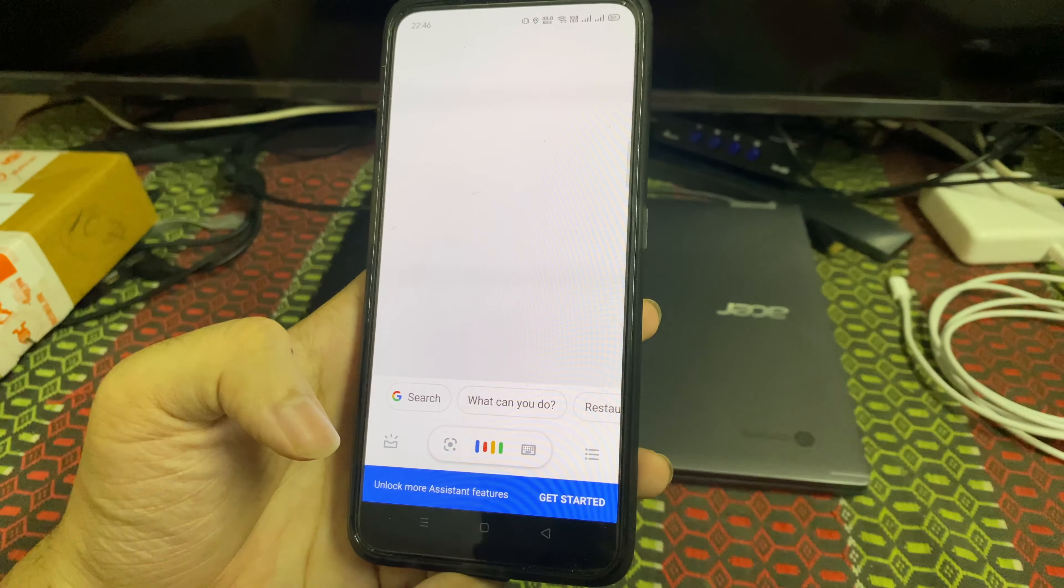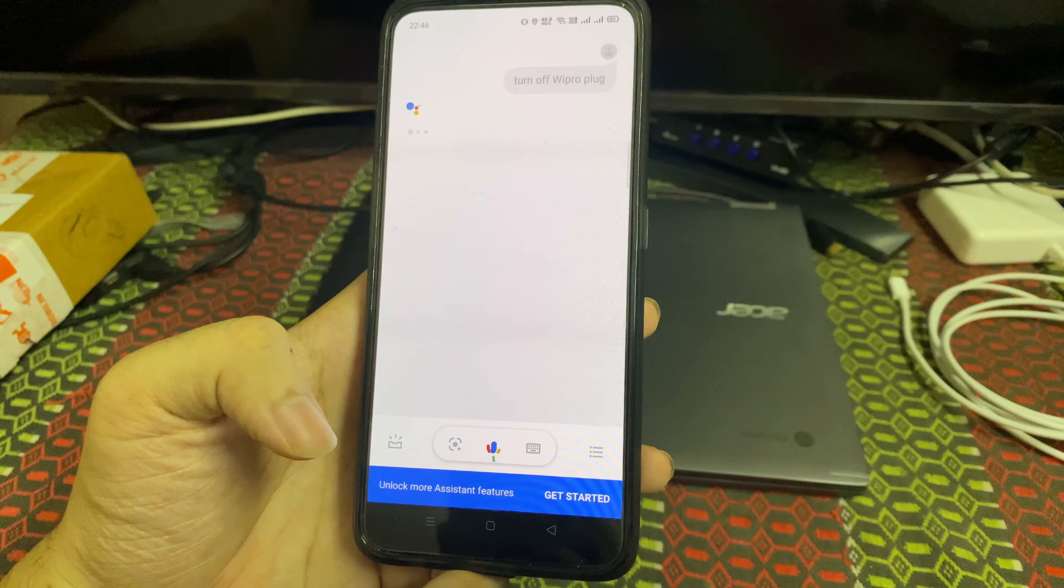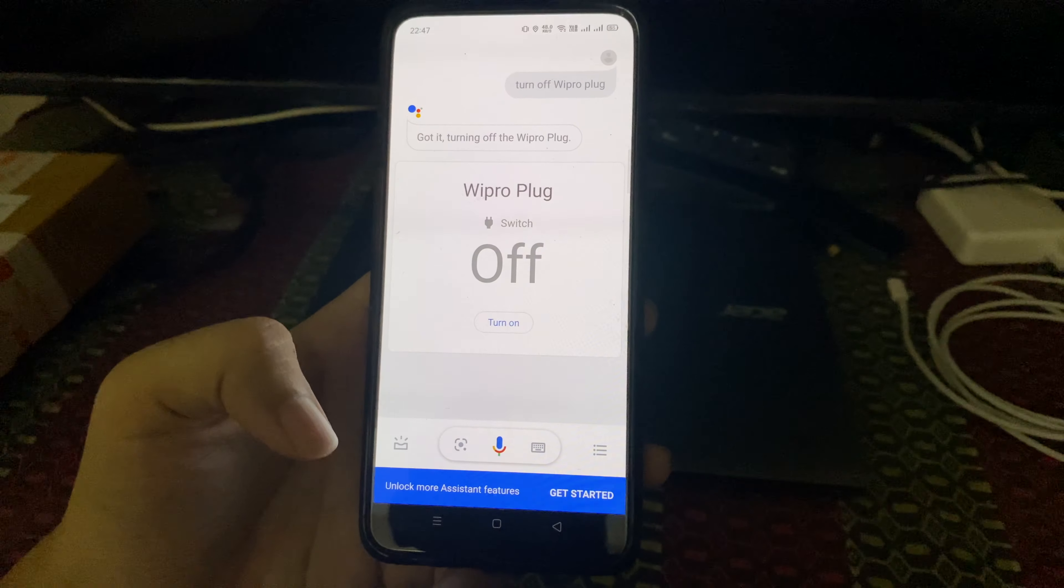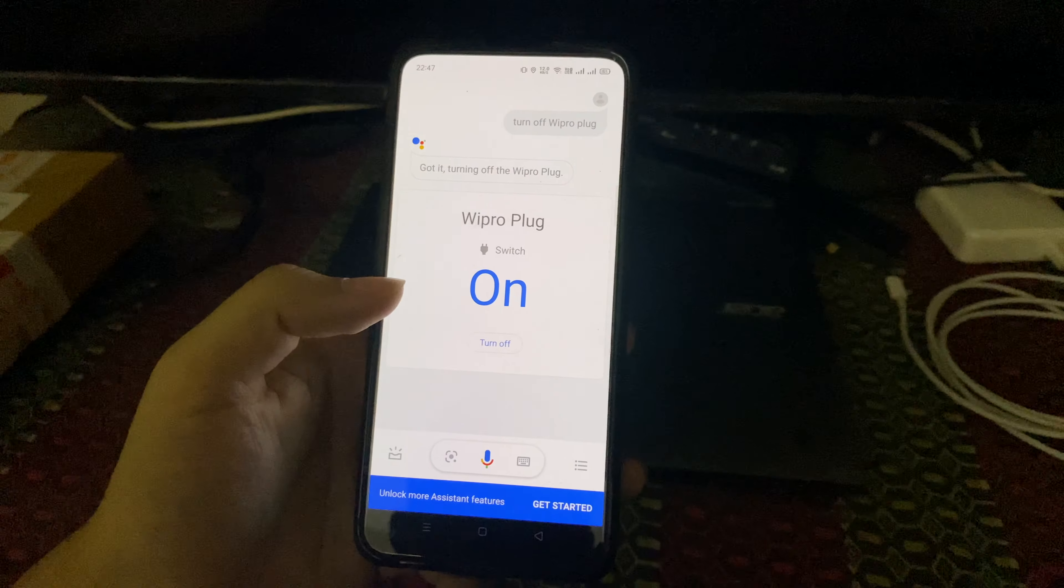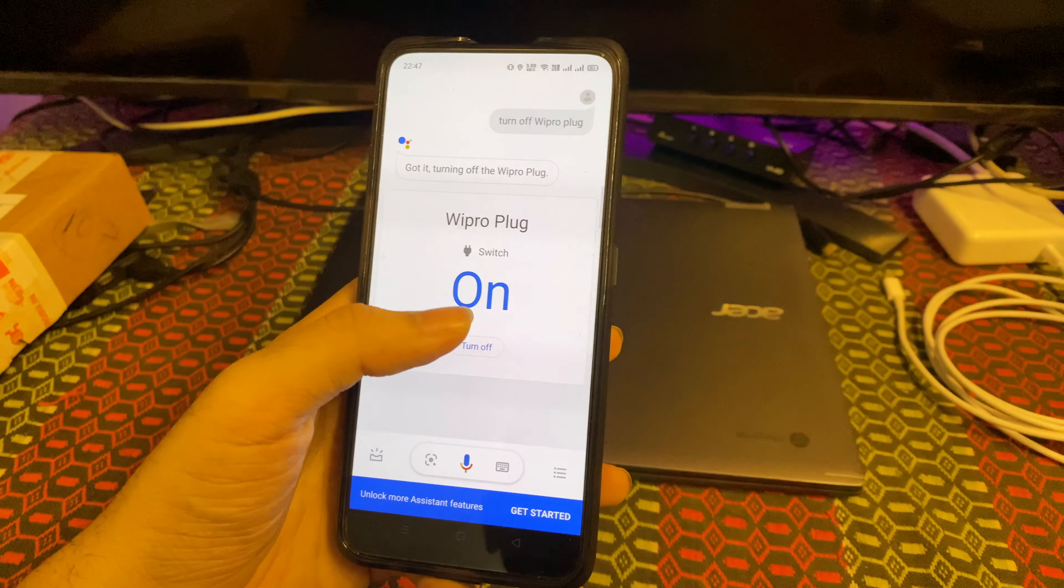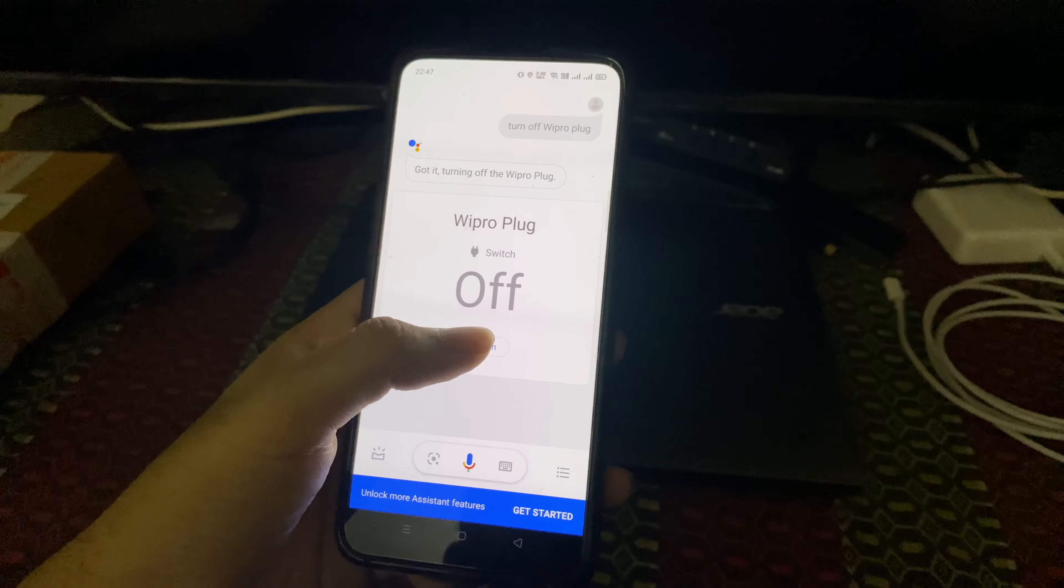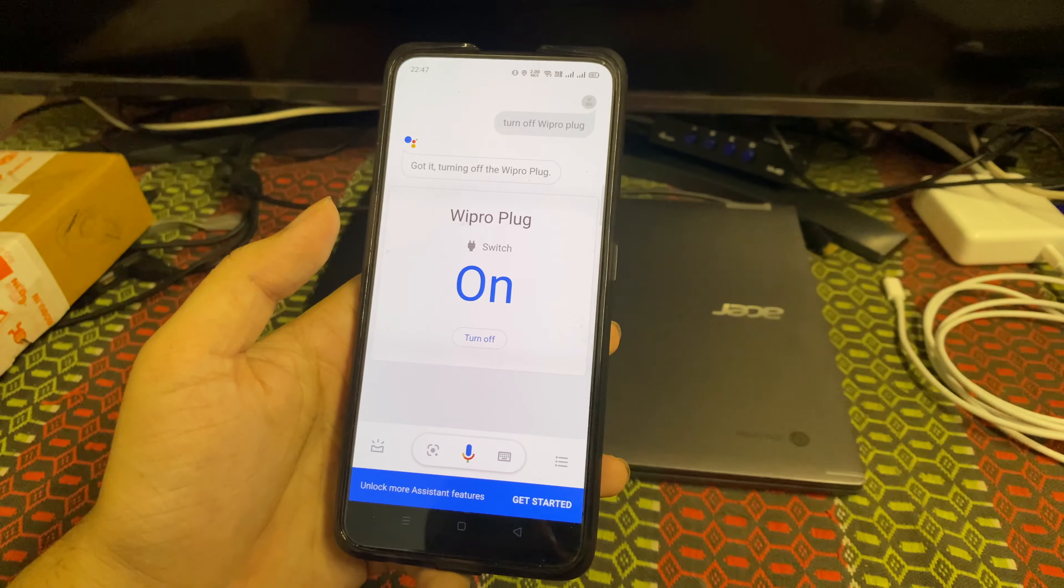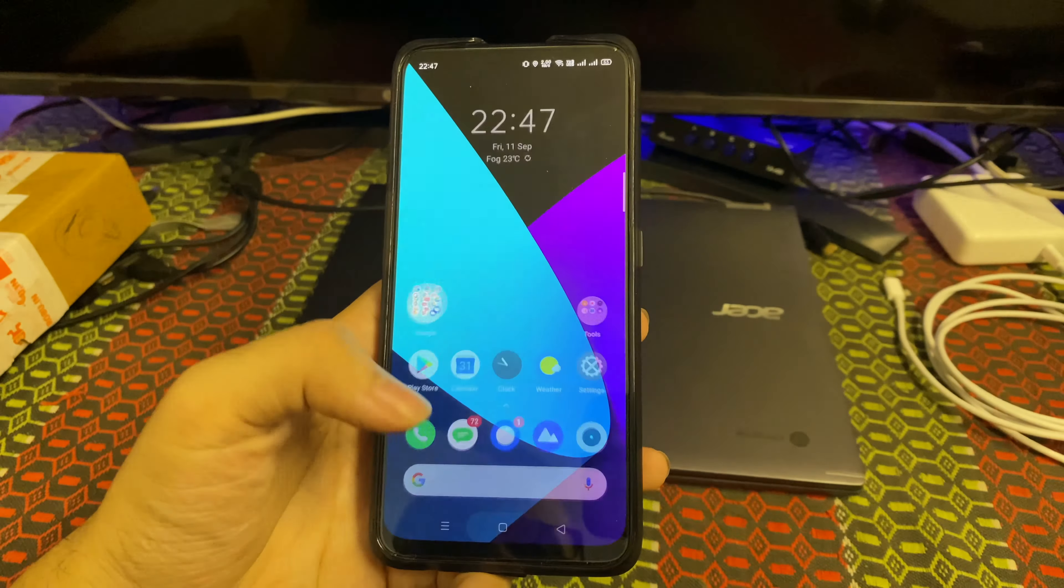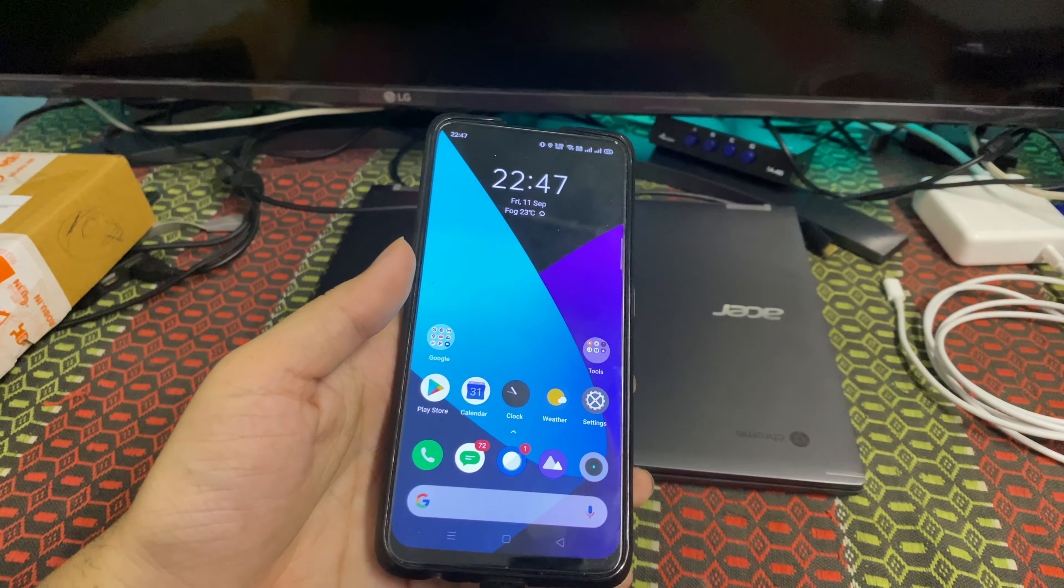Turn off the Wipro plug - see, simple. You can either click here or you can simply say 'turn on the Wipro plug.' So it works. The integration is very fast in this.